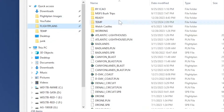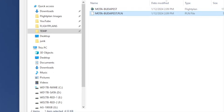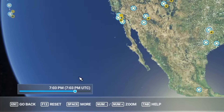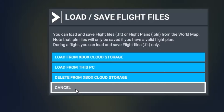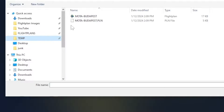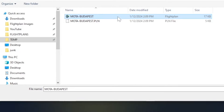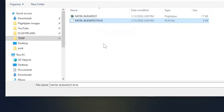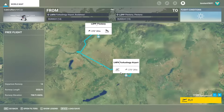What you get is a zip file. Inside the zip there's an FLT file and a PLN file. The FLT is your full flight plan and the PLN is your route. Drag them into a temp directory. To load this flight plan, go into world map, hit the spacebar or click 'More' at the bottom, then 'Load/Save,' and choose 'Load from this PC.' Navigate to where you saved it.